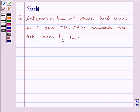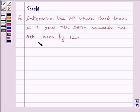Hi and welcome to the session. My name is Shashi and I am going to help you to solve the following question: determine the AP whose third term is 16 and seventh term exceeds the fifth term by 12.